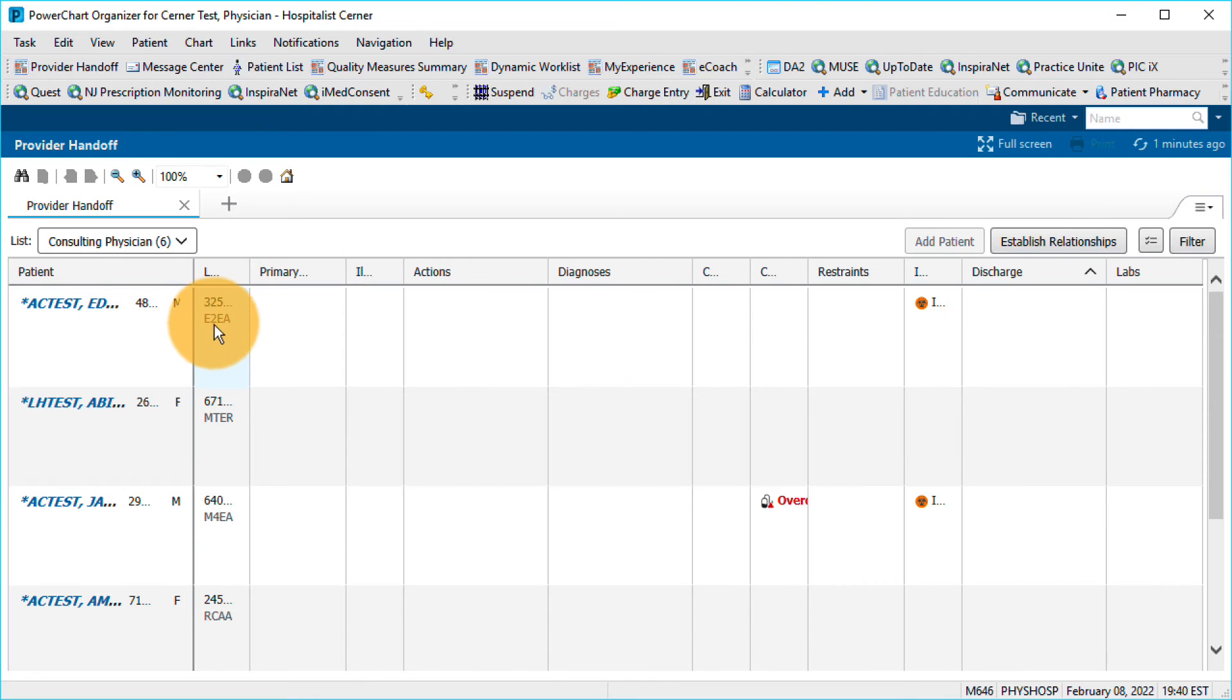As the name suggests, the worklist responsive view responds to changes in your display, including monitor size, screen resolution, and magnification settings.